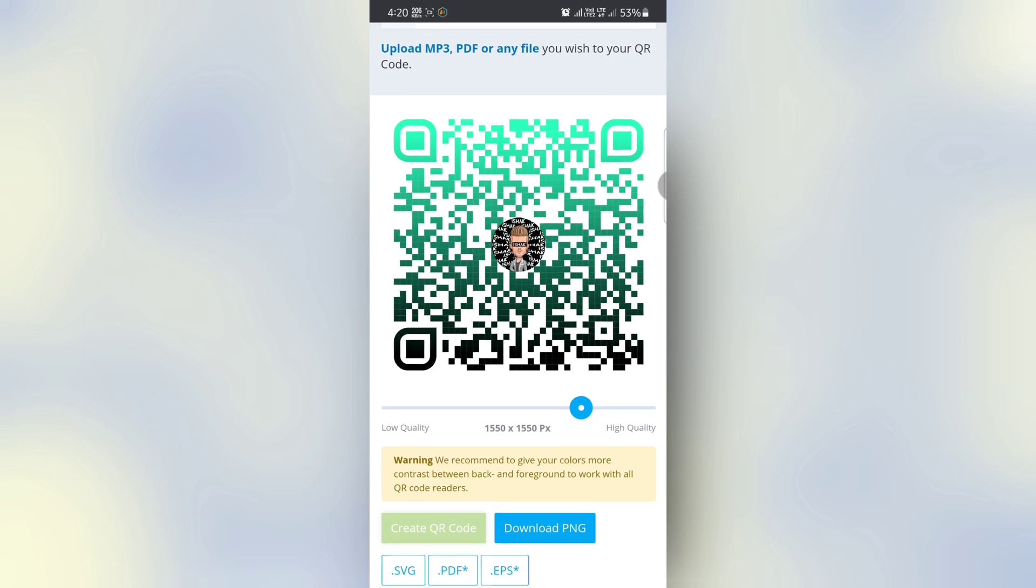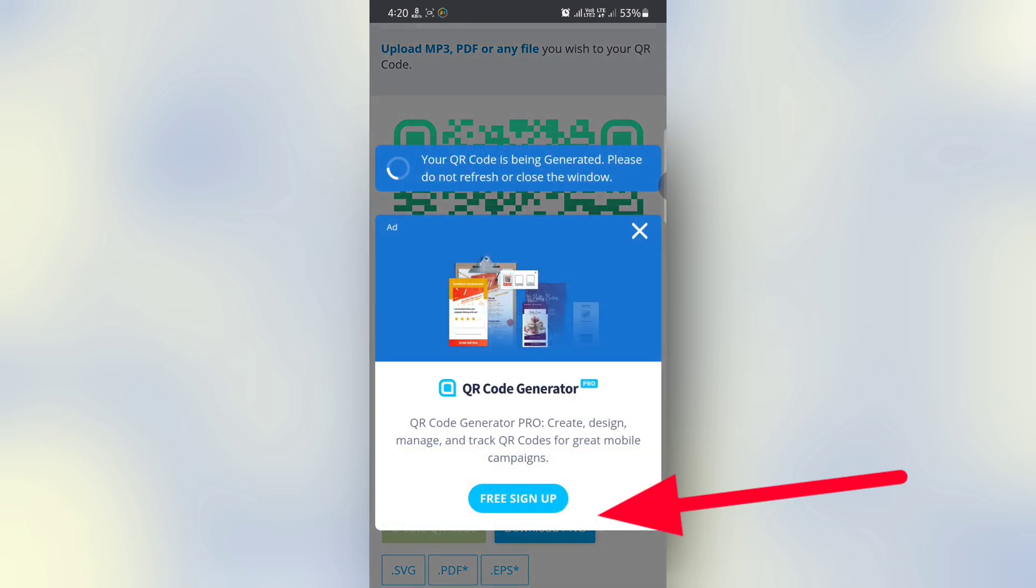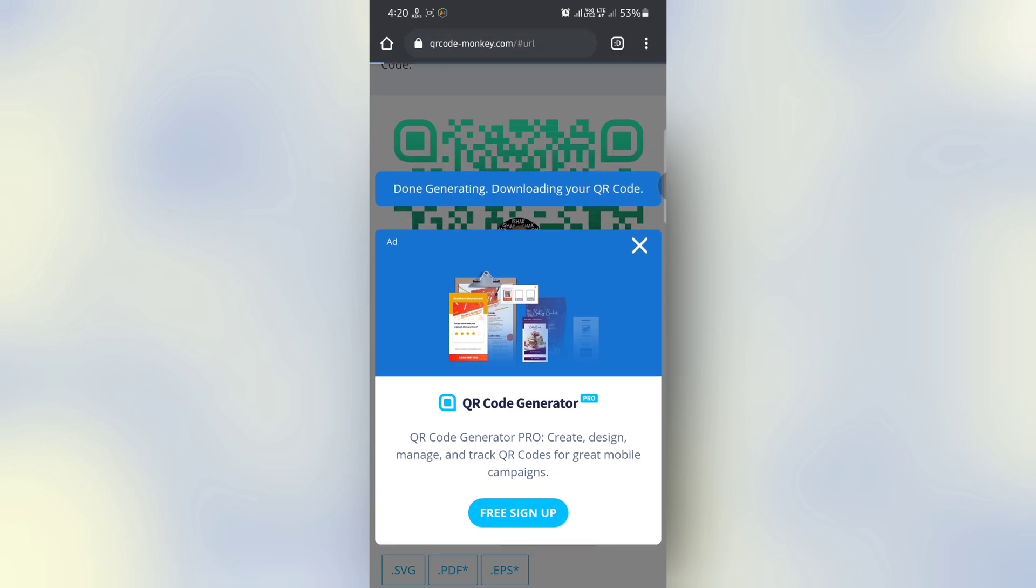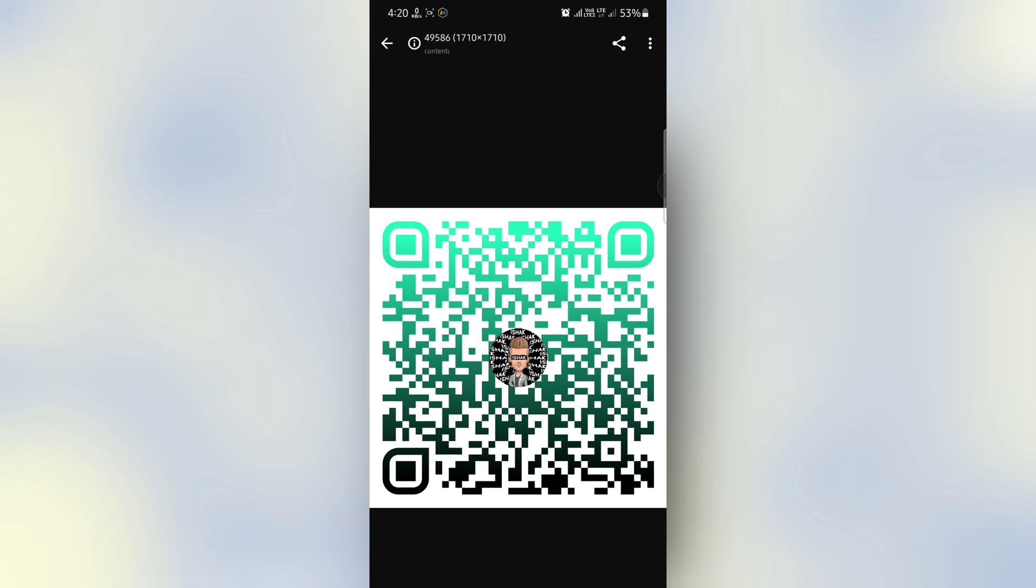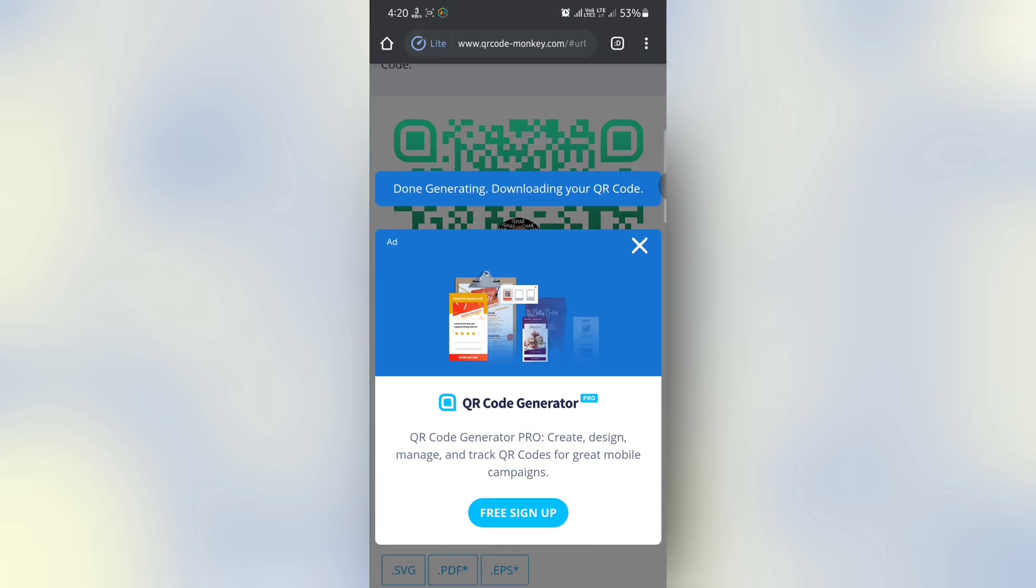After all is done, just click on Download PNG. Download your QR code PNG, then open it. Okay, our QR code is working, generated successfully.